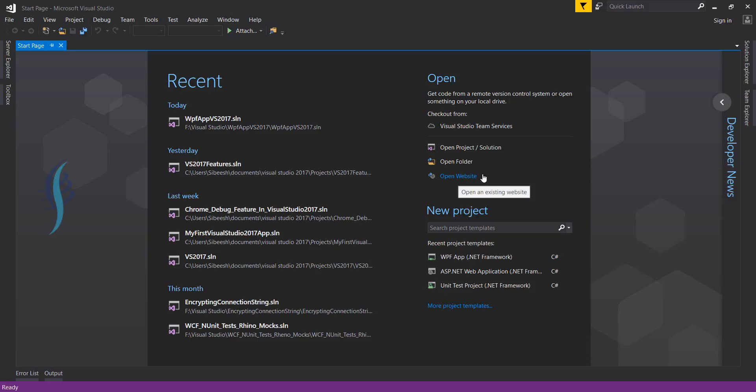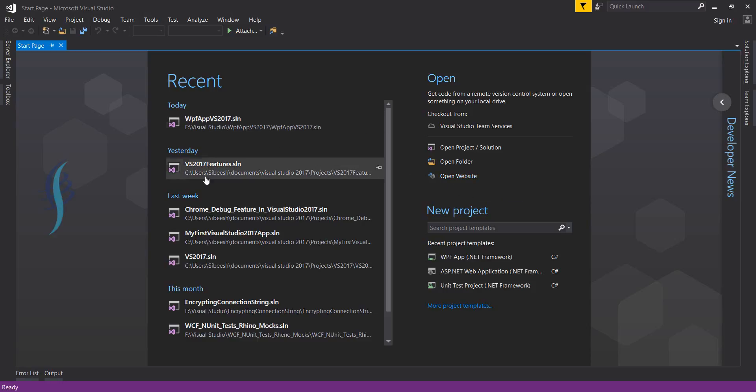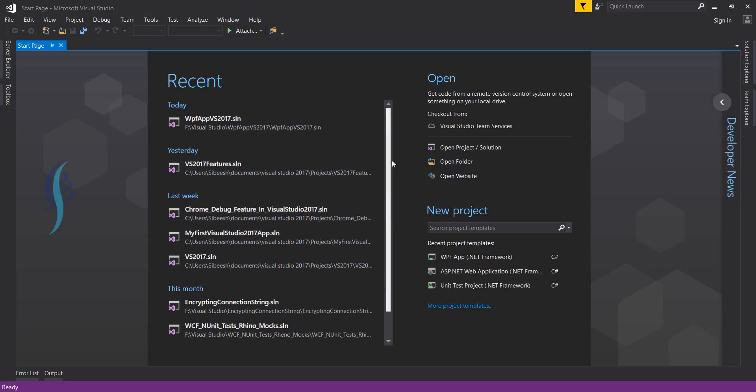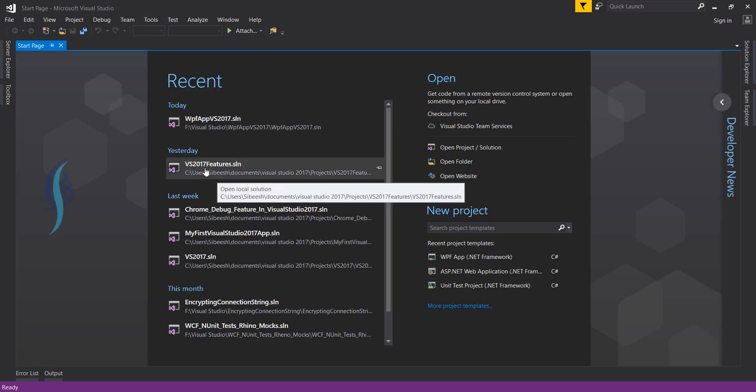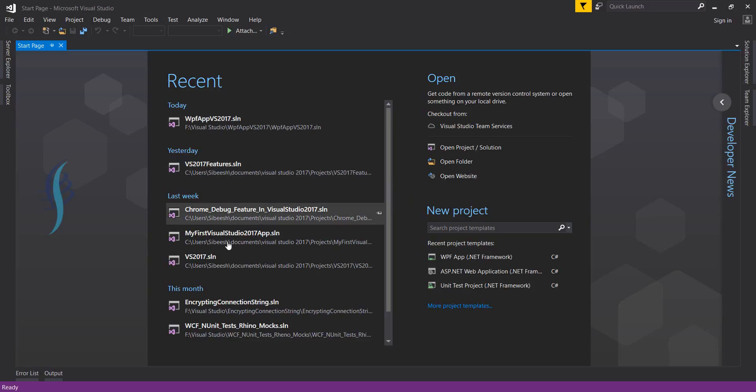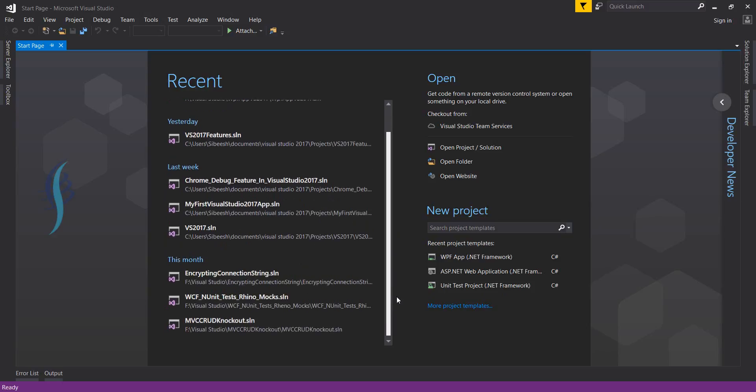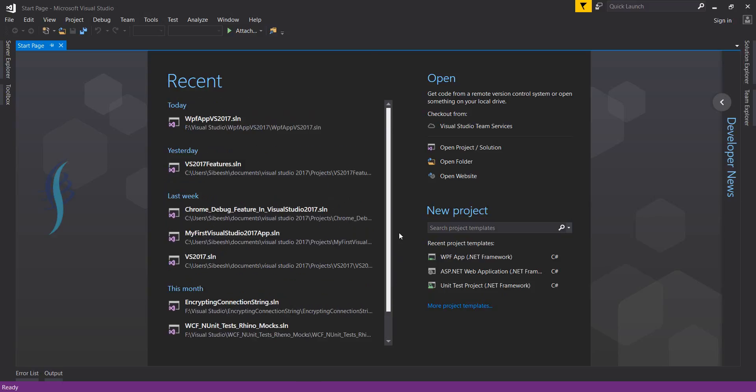Open Website is as you know, nothing special - it will just open your website which is already there on your machine. And the Recent section will show the application or the project templates you've already used recently. As you can see, today I've used one WPF app solution, yesterday it was VS 2017 features, and last week it shows VS 2017.SLN and so on. This is the place which shows the recent projects you've already opened or used.